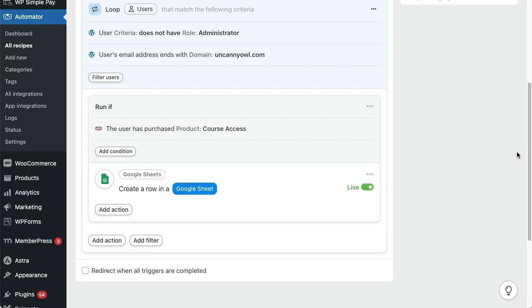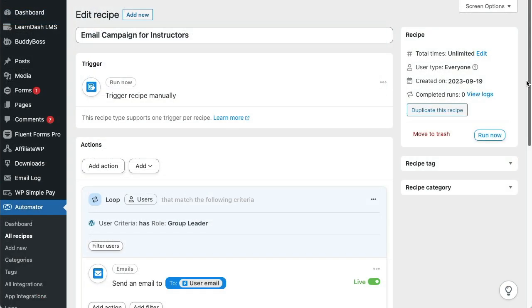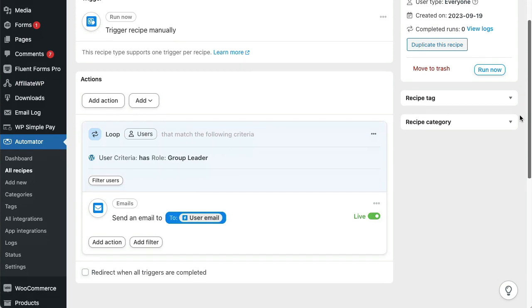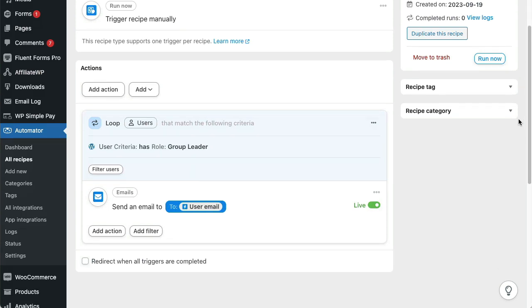In this next recipe, we're looping through our course instructors and sending them an email about our new course. Each time this loops through a user, Automator pulls data for that user so you can see how we're using the email token to send the email to each user with the group leader role.